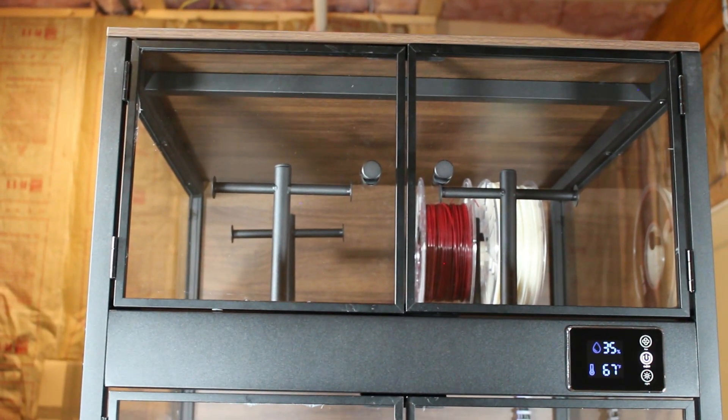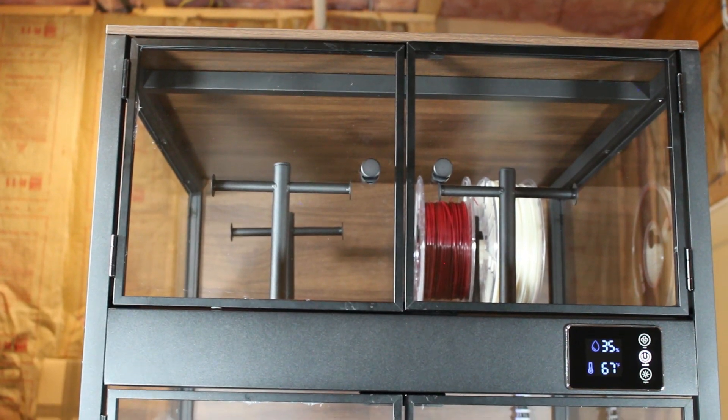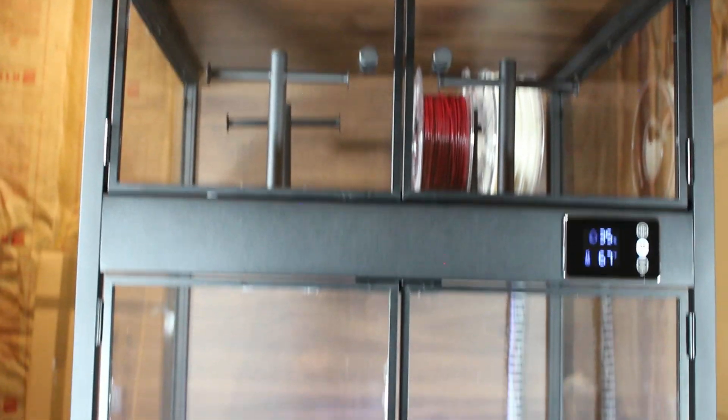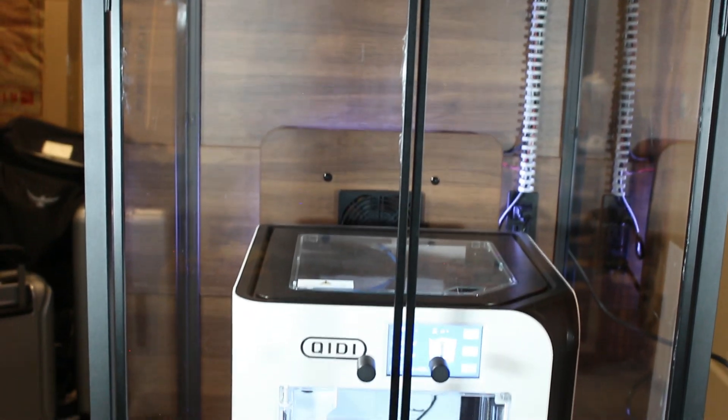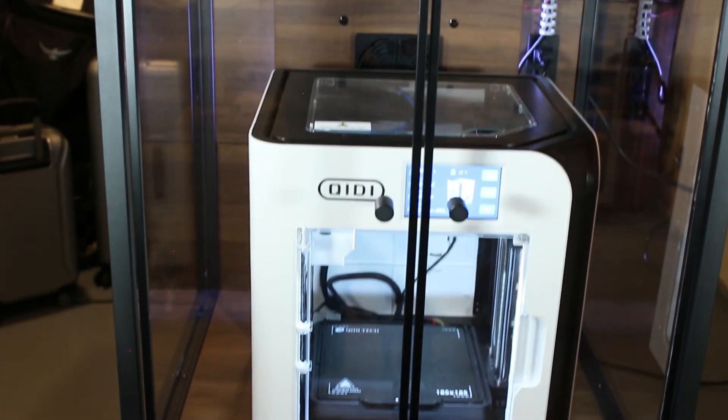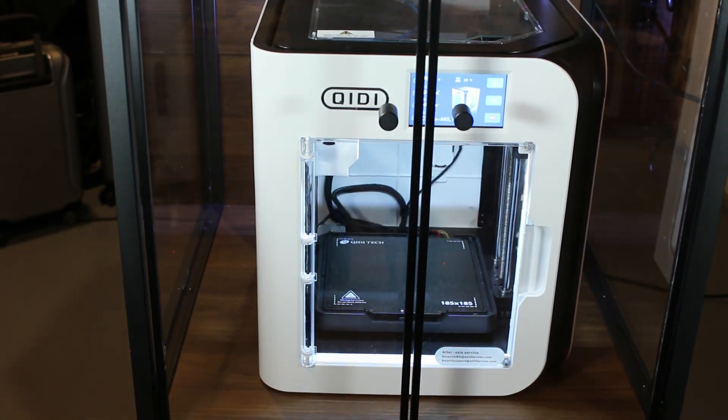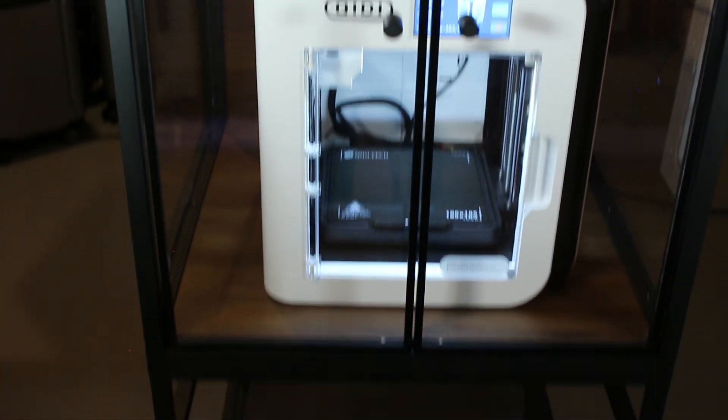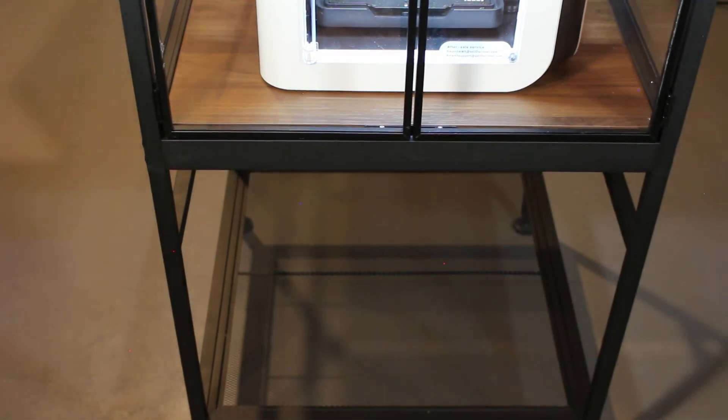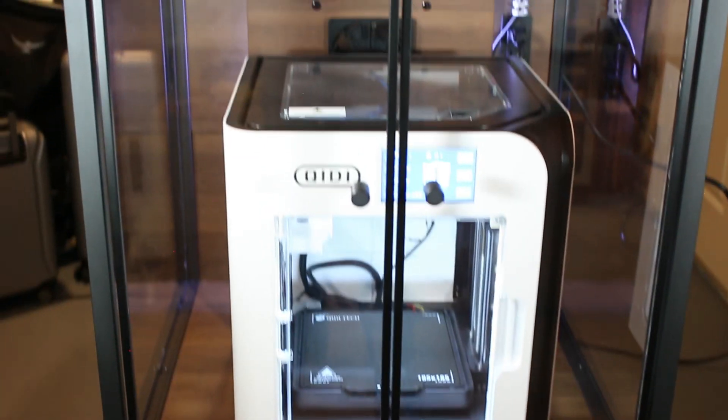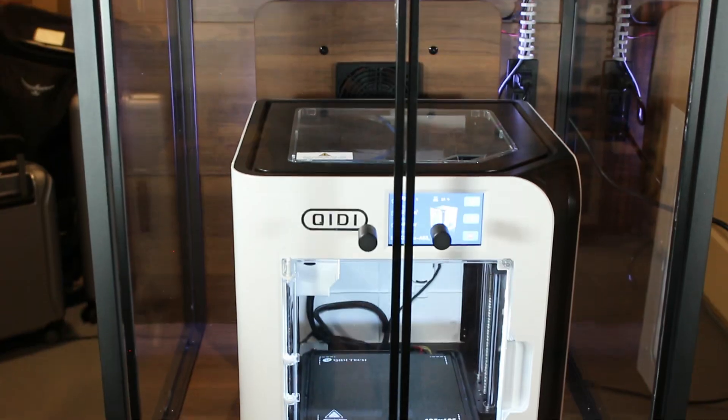We've got the storage at the top for eight spools and here you can also see the controller that tells you the temperature as well as the humidity inside the unit. And again, another look at the storage below.